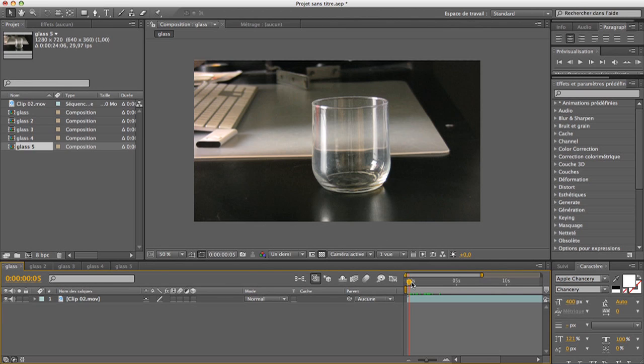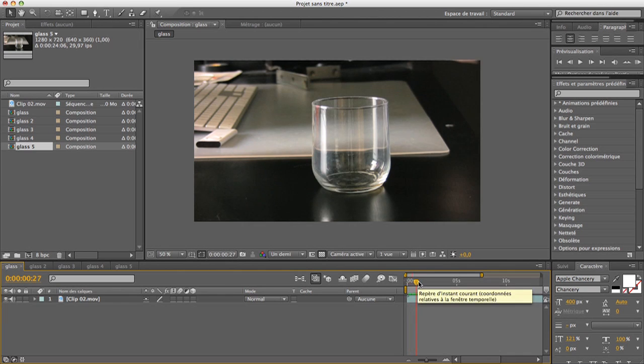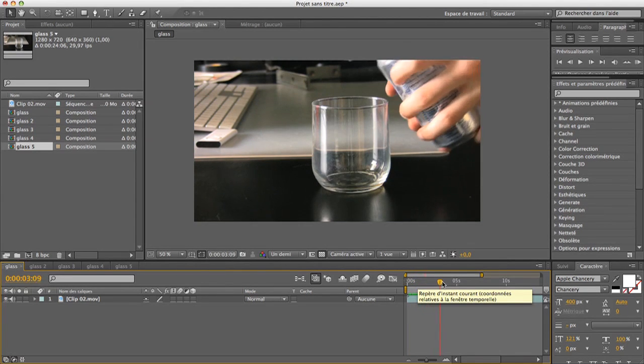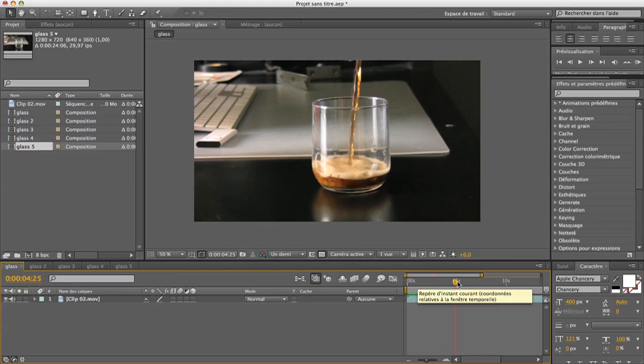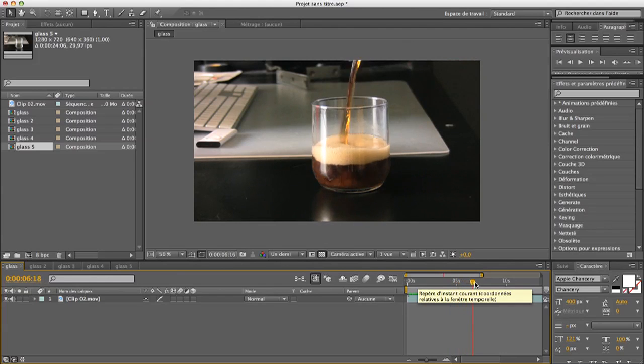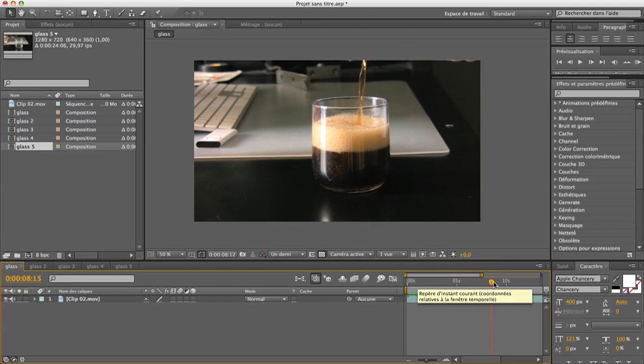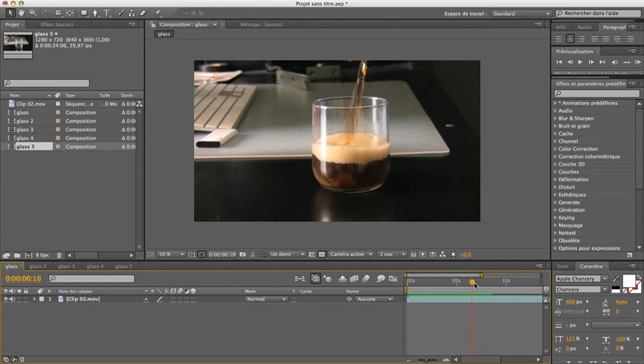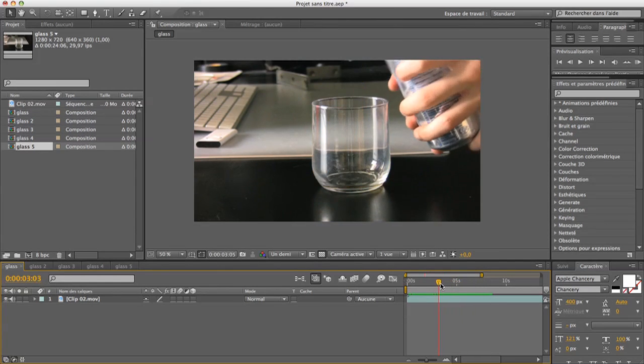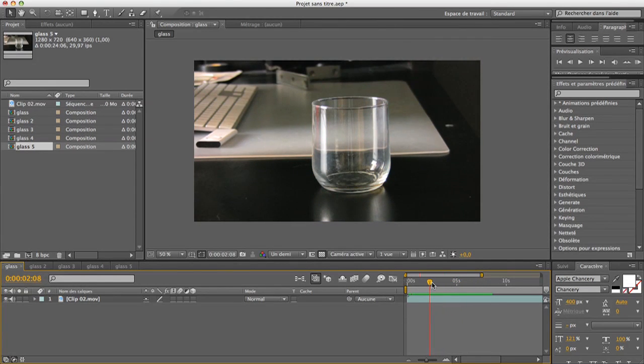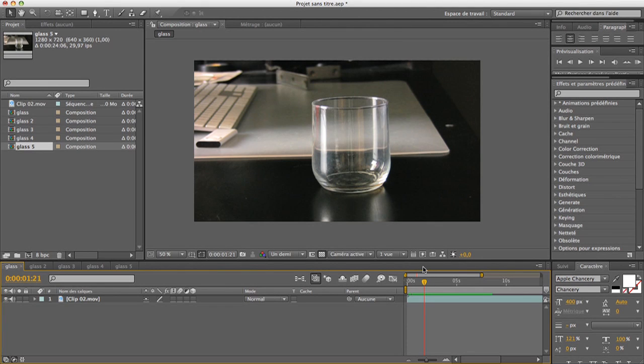So you just need to pour your liquid into the glass like this, it's very simple. And also you need at the beginning a clean plate to work out like this, this is a very nice plate.